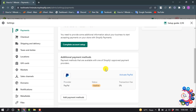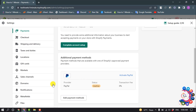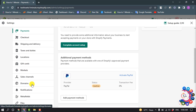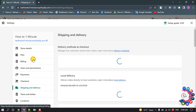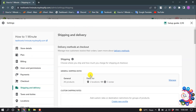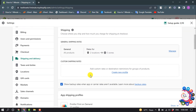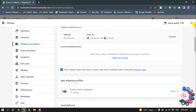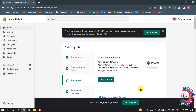Now you have to set up your payment method. After that, go to Shipping and Delivery and set up your shipping and delivery options.